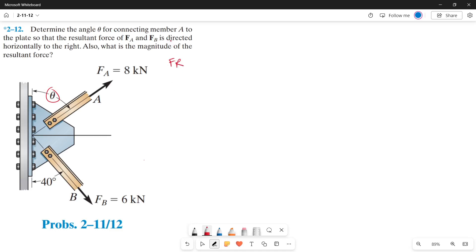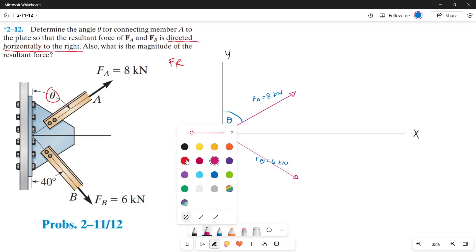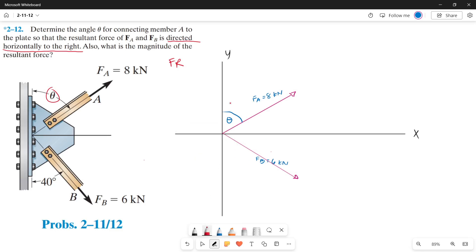Let's remember that our resultant force is directed horizontally to the right. So now let's draw our forces on our x and y axis. Now let's plot our resultant force — it is already stated in the problem that it is directed horizontally to the right, so our resultant force is along the positive x axis.